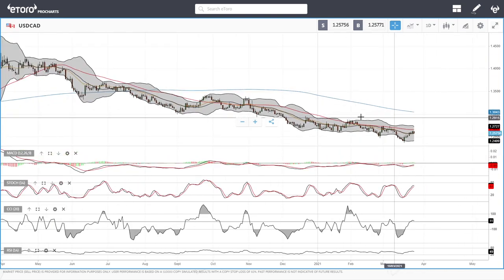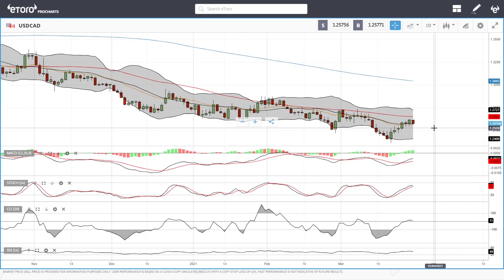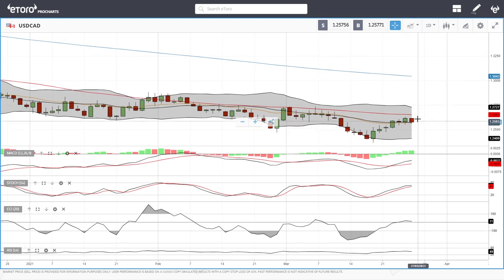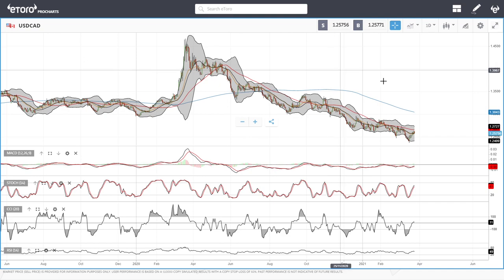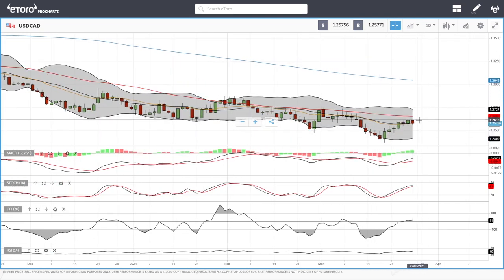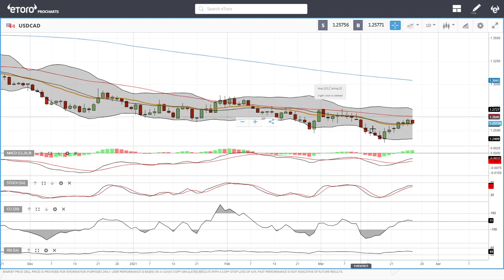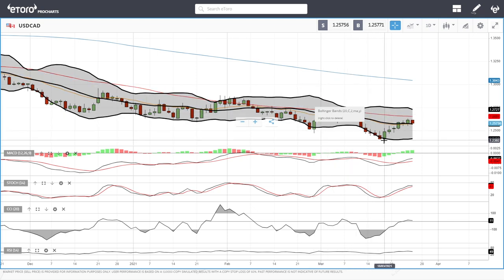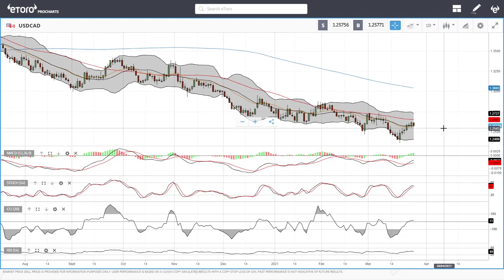For USD/CAD, we are still in a downtrend that has not been broken yet. The 50 moving average and 20 exponential have offered significant resistance for more than a year. Rallies toward the 50 have been sold into. Technical indicators are turning around, so it will most likely continue the same pattern: rally up toward the 50, head back to the bottom of the Bollinger Band, and then rally again — a continuation of what we've seen in the past.